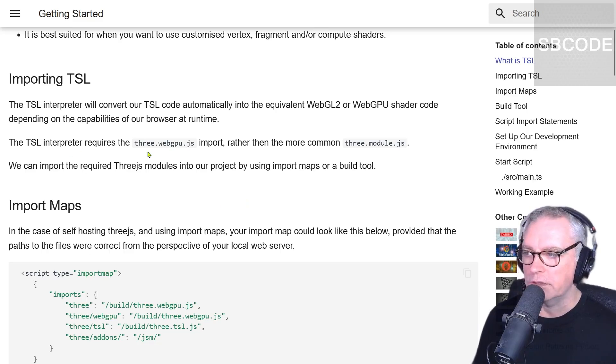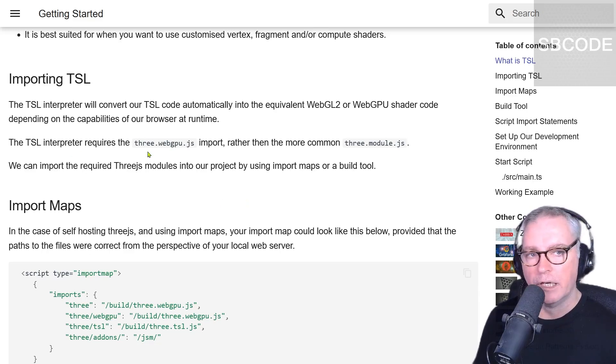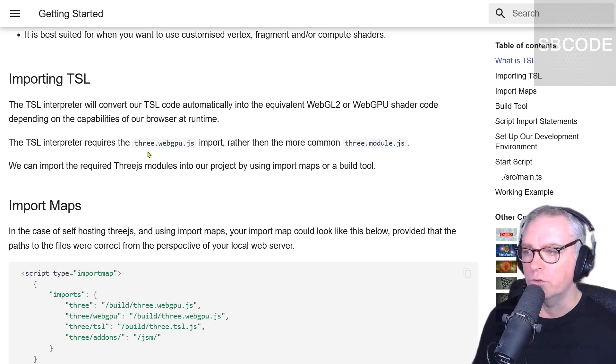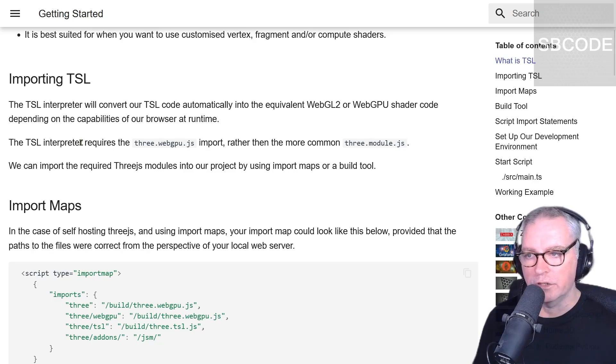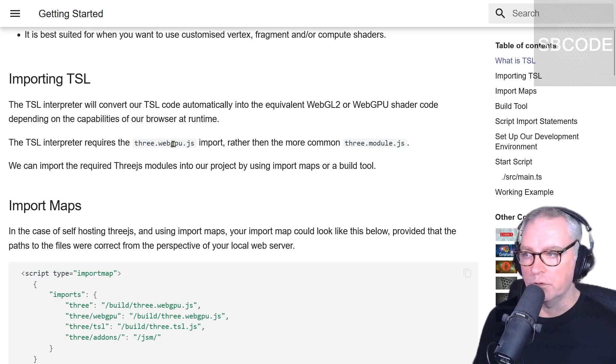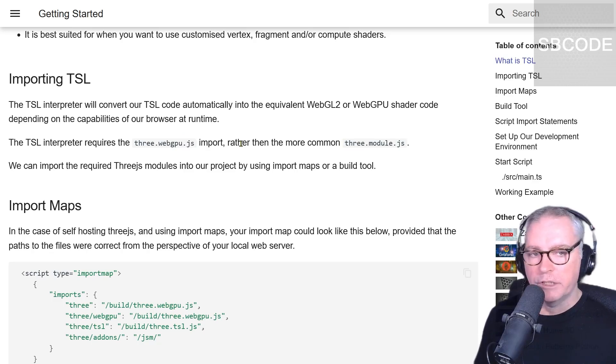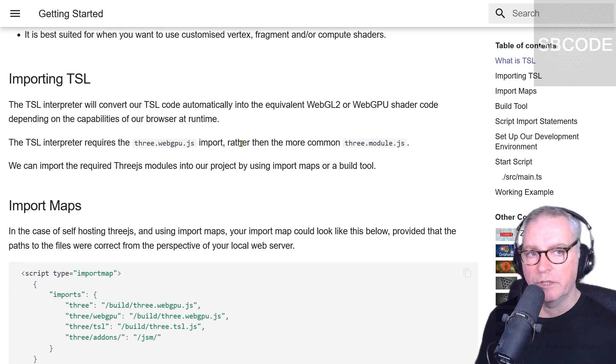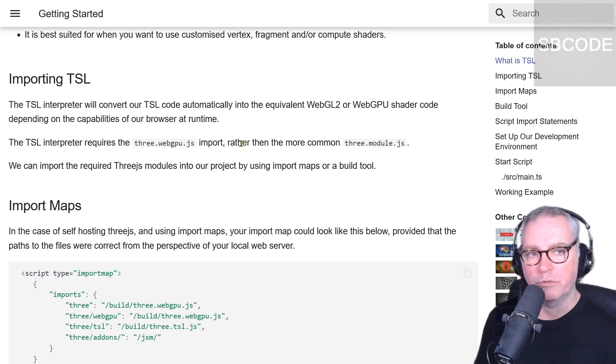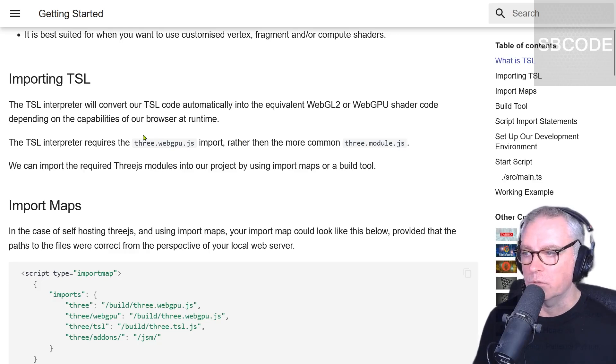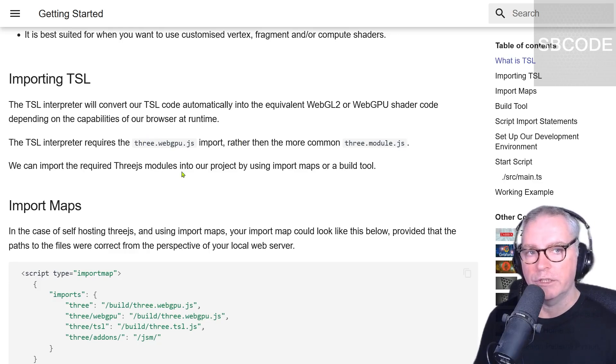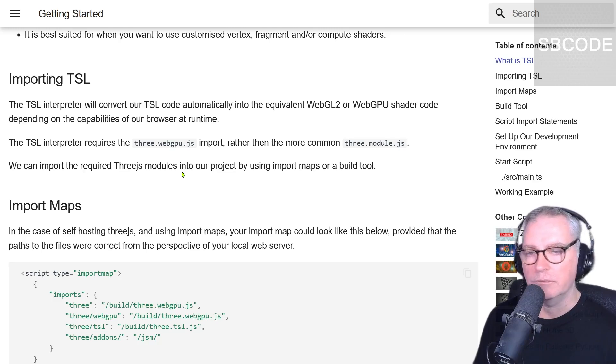When we're using the TSL interpreter, at the current time of creating this video, we don't use the 3 module JS that you may be familiar with. We use 3webgpu.js. This information may change. TSL is still heavily under development. This video will be using 3JS release 173. If that information changes, I will update this documentation.